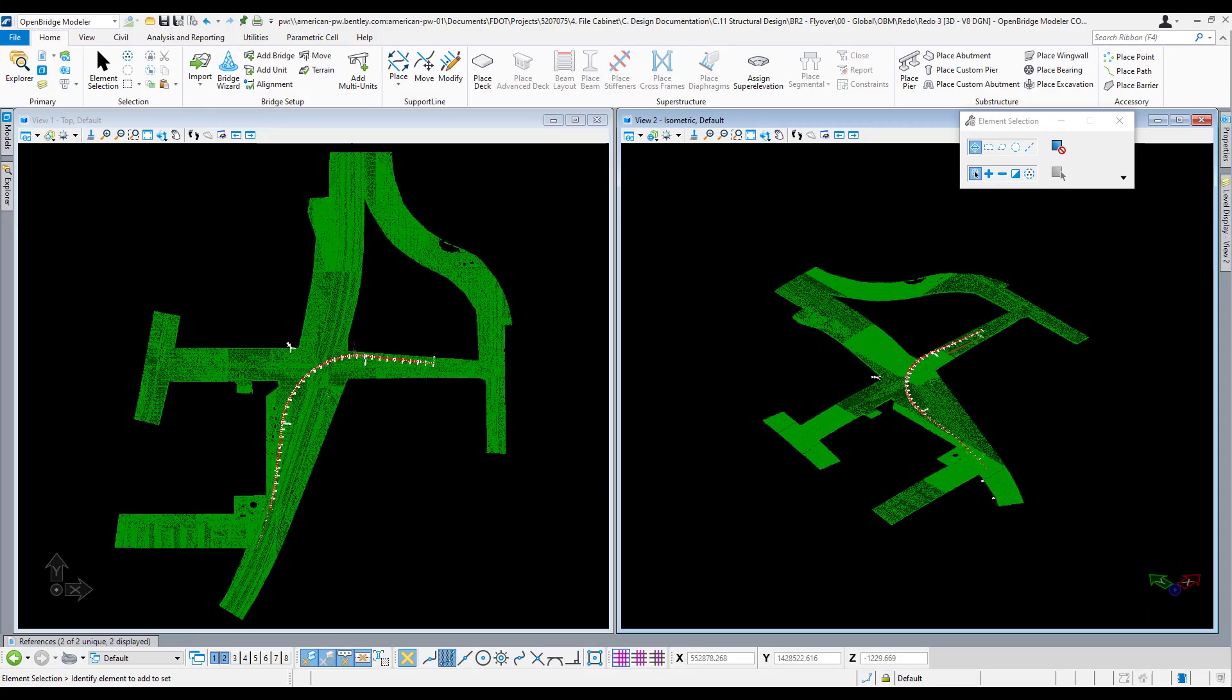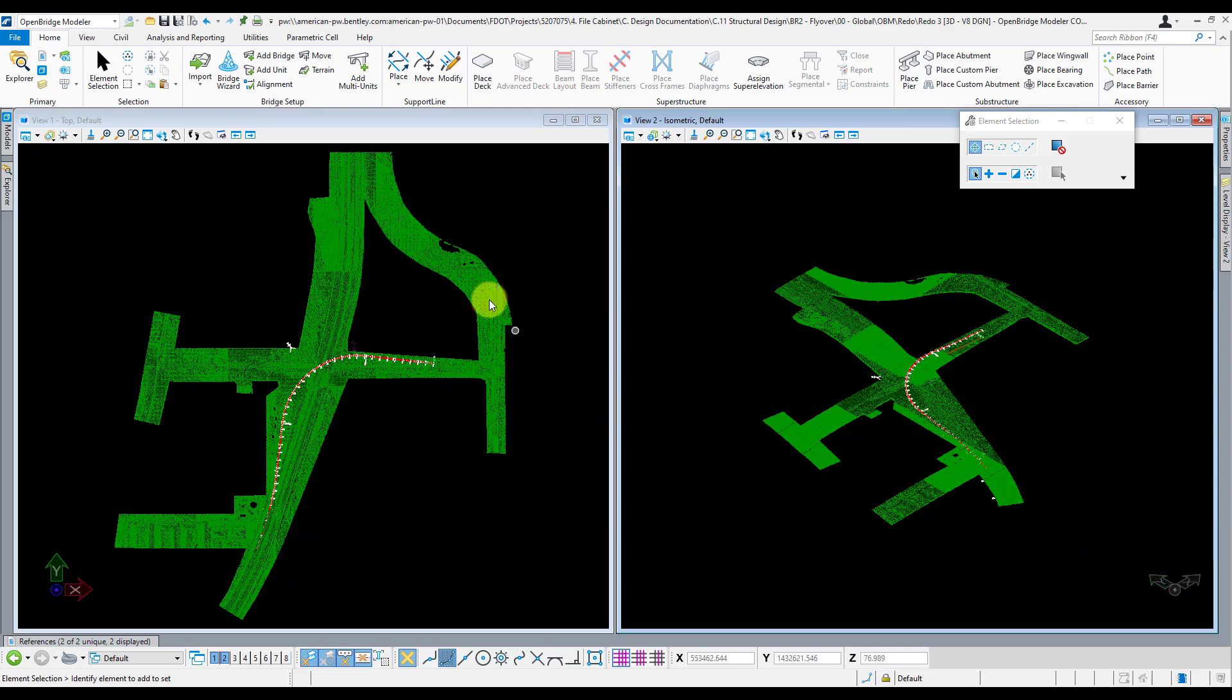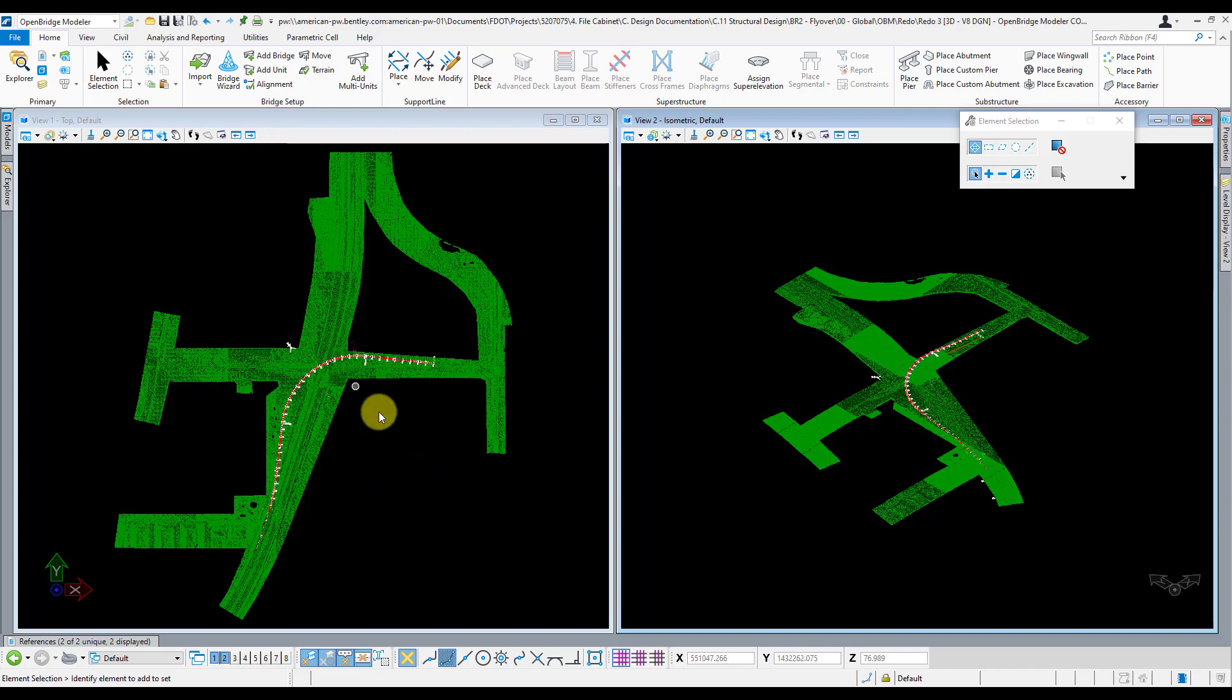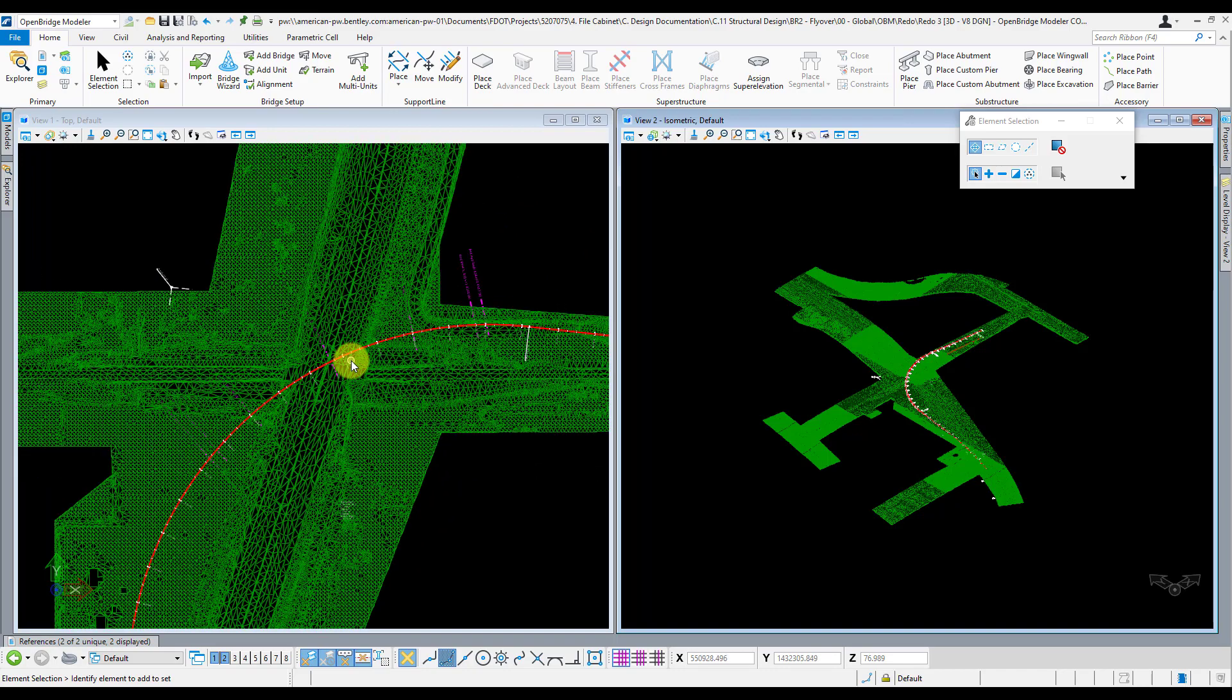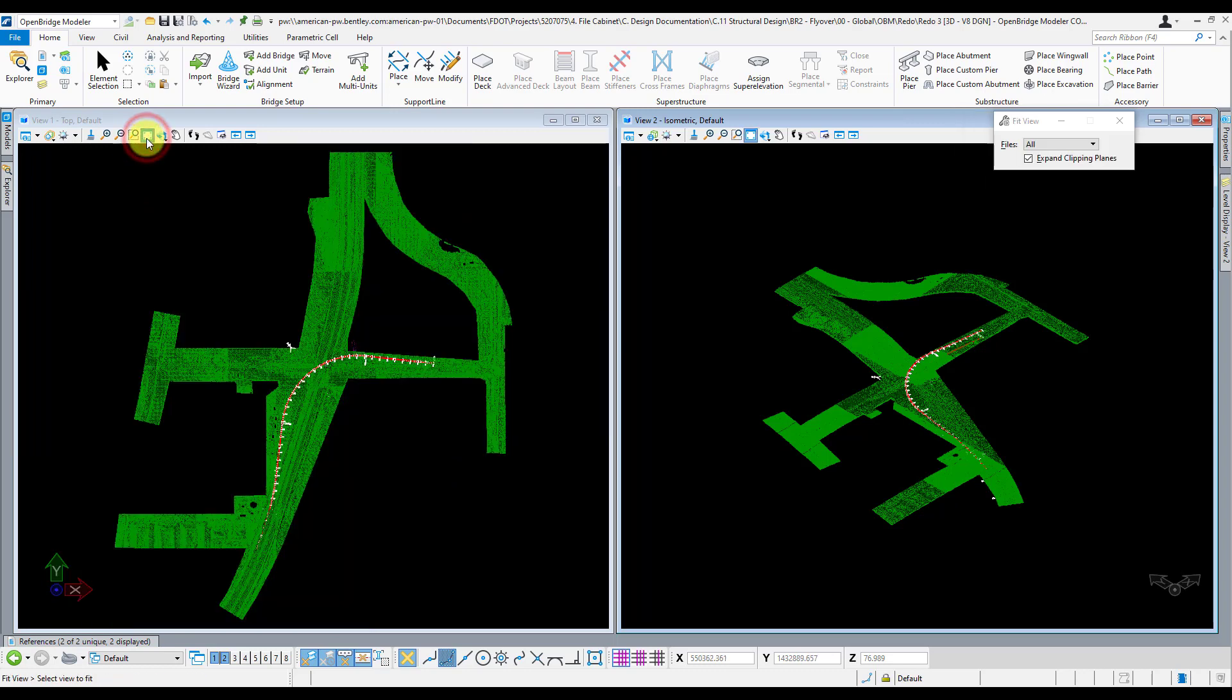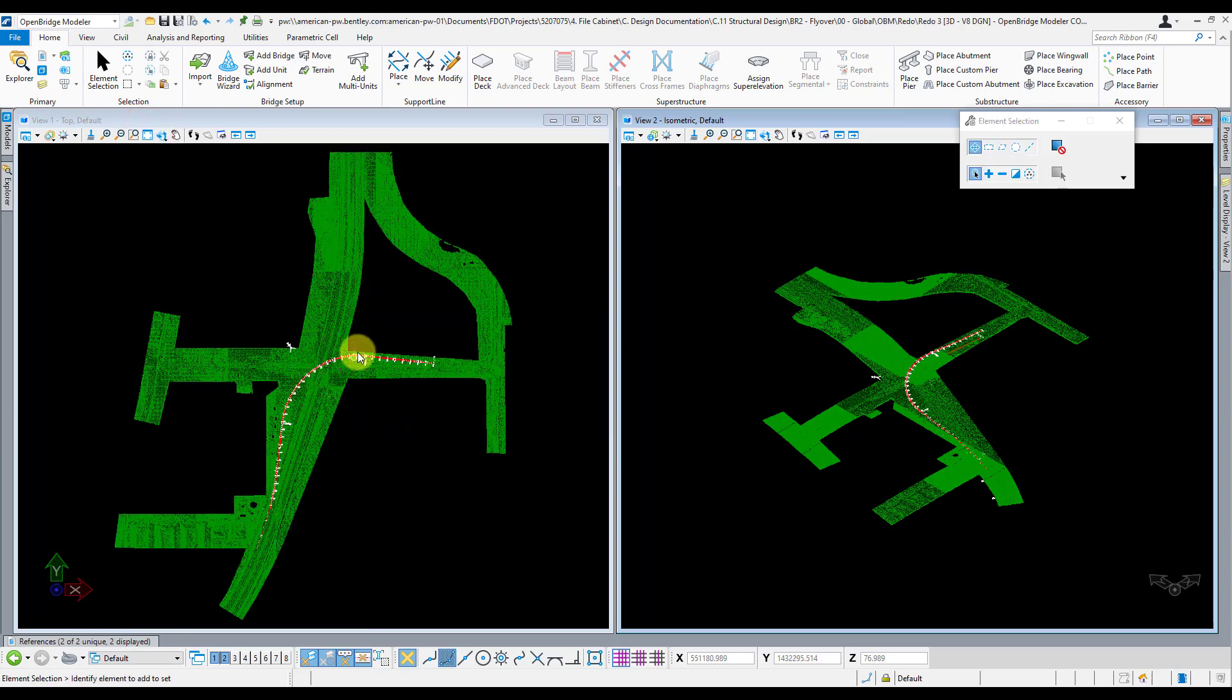Oftentimes, the data that we reference into our OBM models is much bigger than we need in terms of area. As you can see here with our support lines placed, our area of interest is much smaller than our overall alignment file and terrain. You have all this data here with the terrain file and alignment file, and really all we care about is the area where the bridge is. Your bridge can really get lost in all this and make the zoom extents tool somewhat useless because you're not really zooming into the extents of the area that you care about.